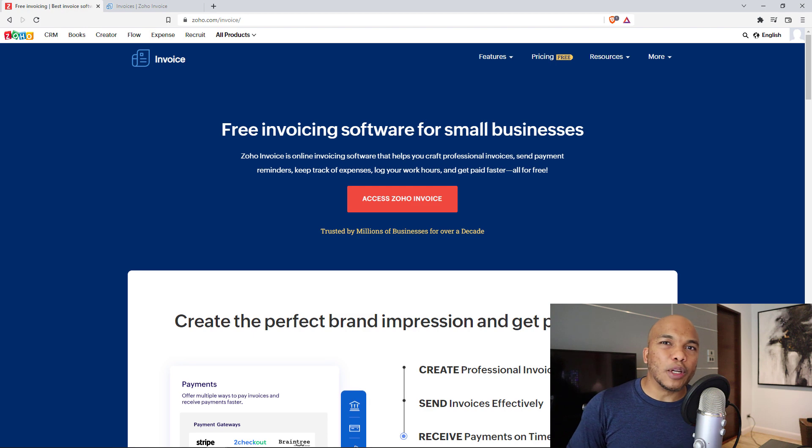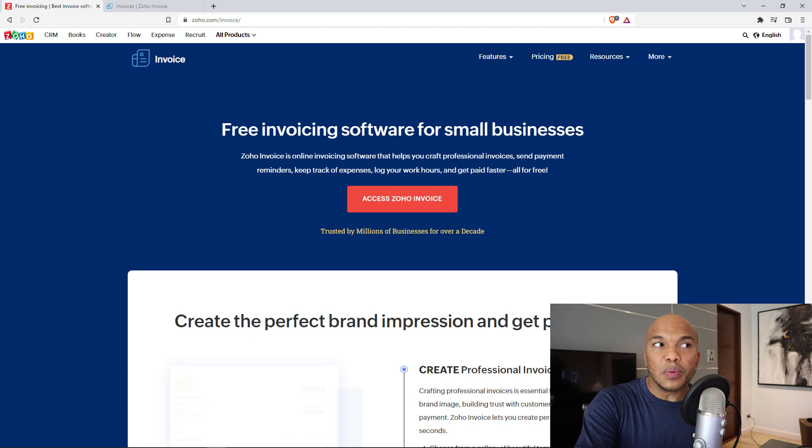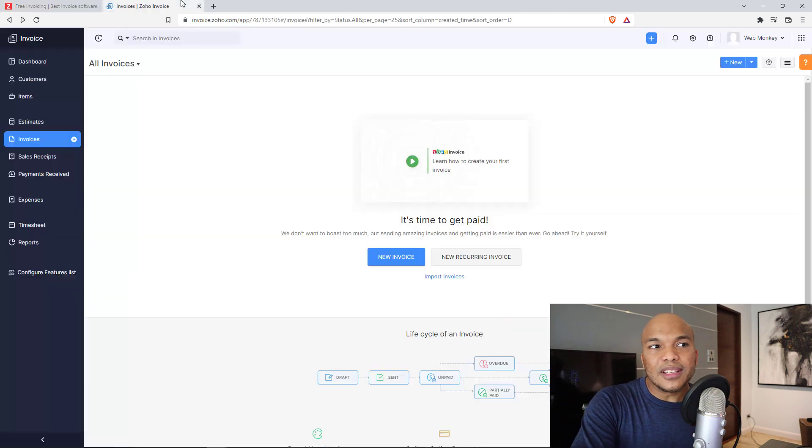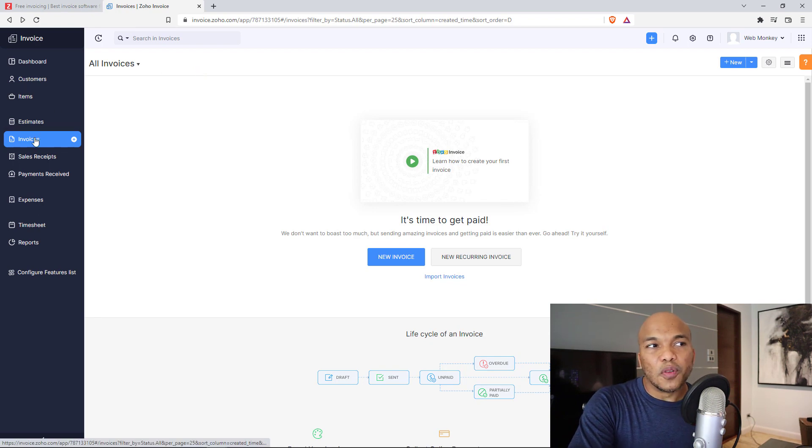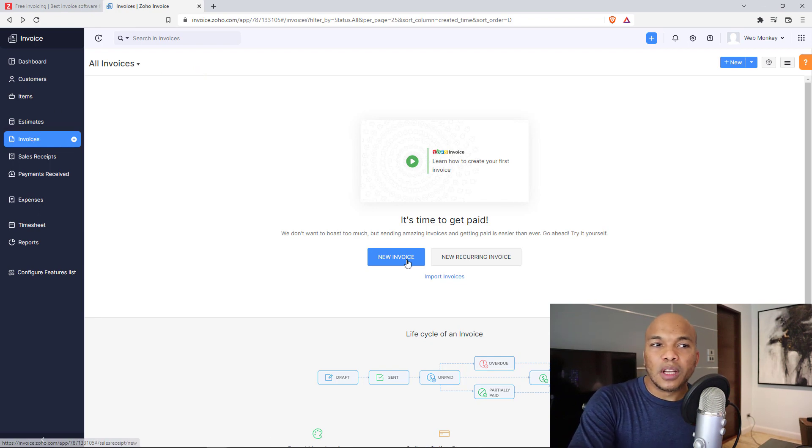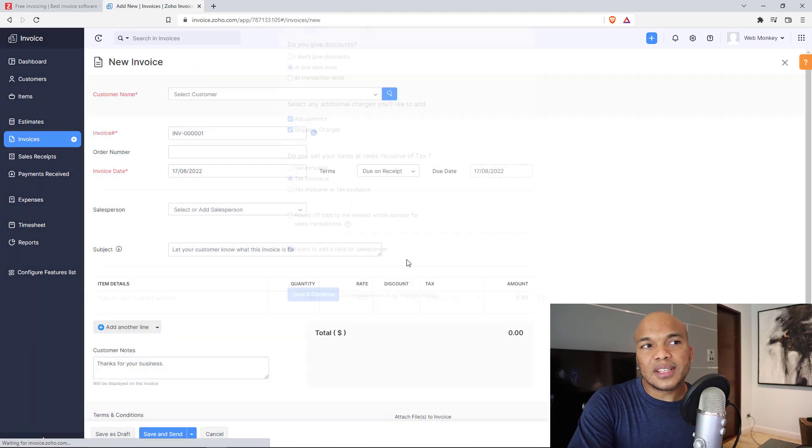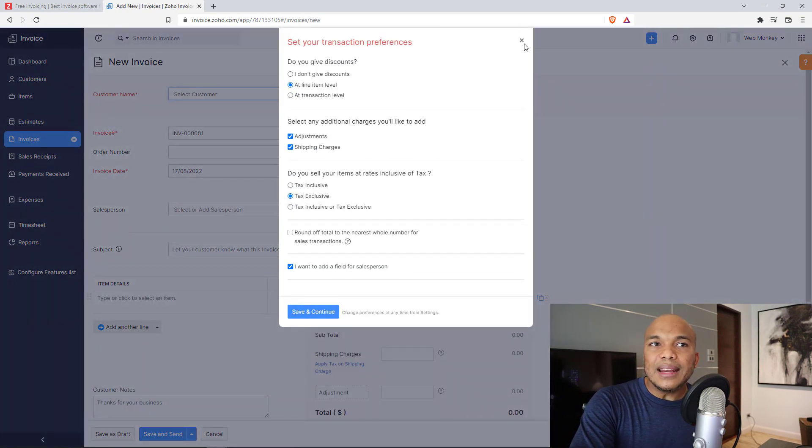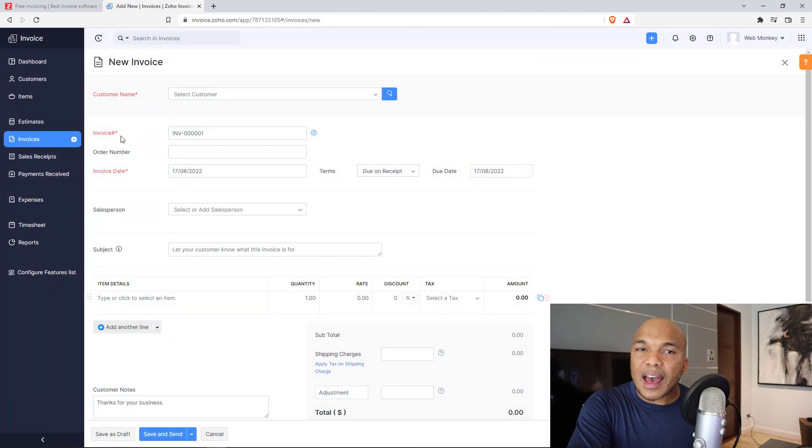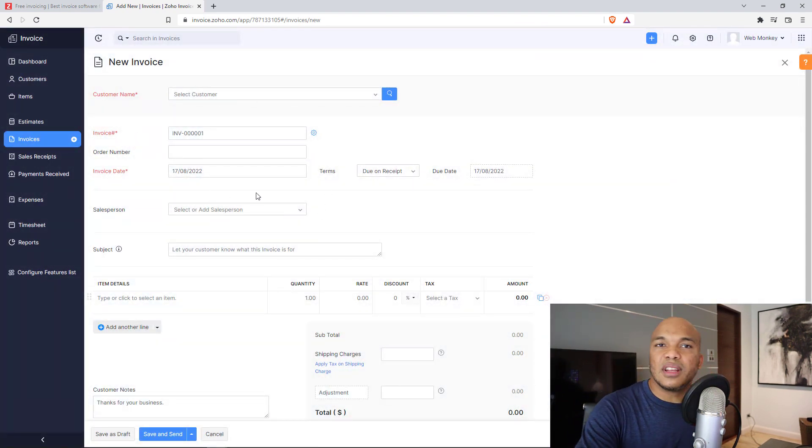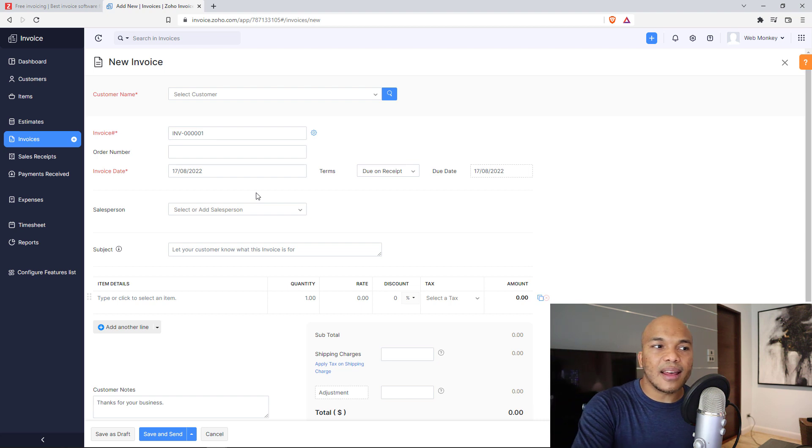Let me give you a very, very quick demonstration. I have created a free account with them. So this is basically the back end. All I need to do right now is just to go over here to invoices, click on new invoice, and then in here I can fill out all the information, choose my customer, add the invoice number, the order number, the invoice date, things like that.